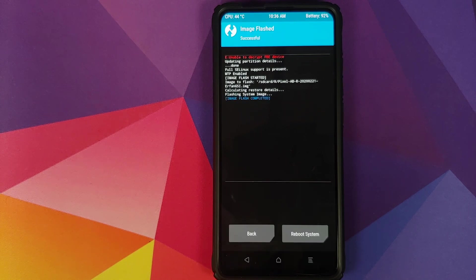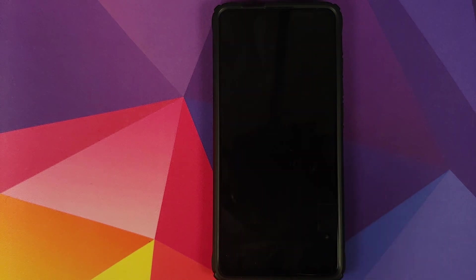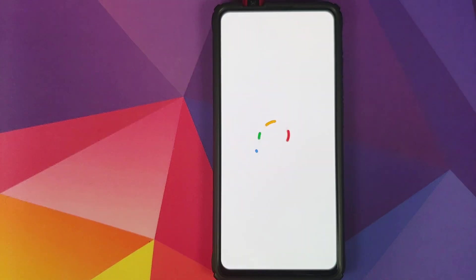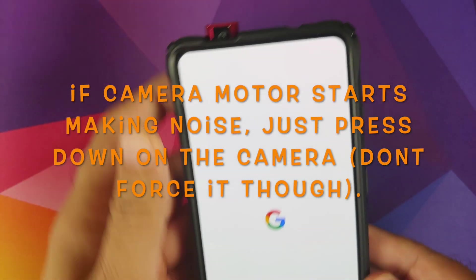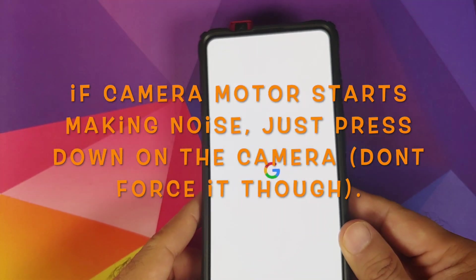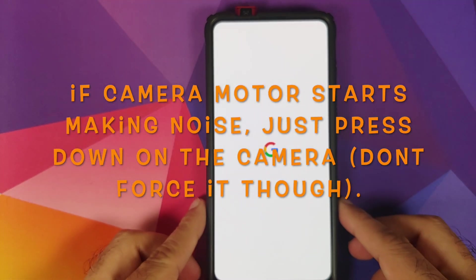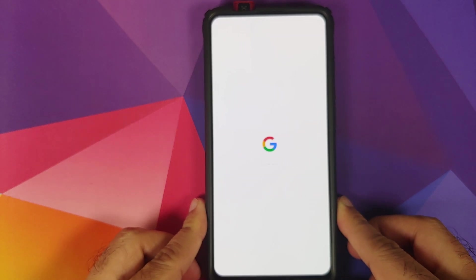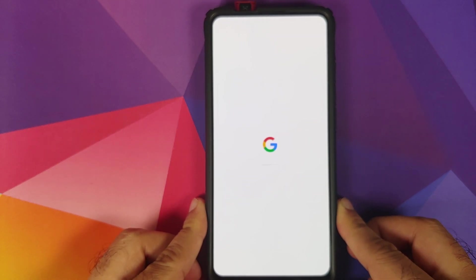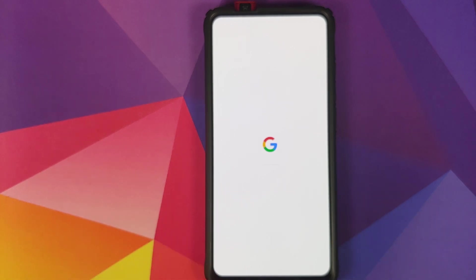Once the file has flashed successfully, click on Reboot System. And there it is — you can see that our camera popped up. That is because we just flashed the Android R system image. This is a bug in the current build. To fix this, you need root, but we do not have root for Android R or Android 11 at the time of recording this video.